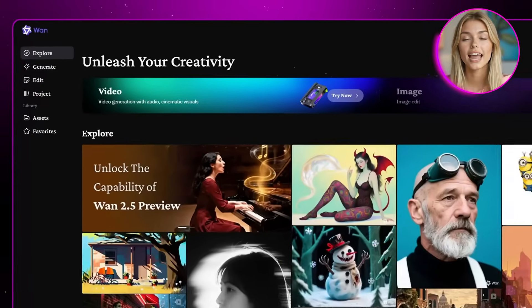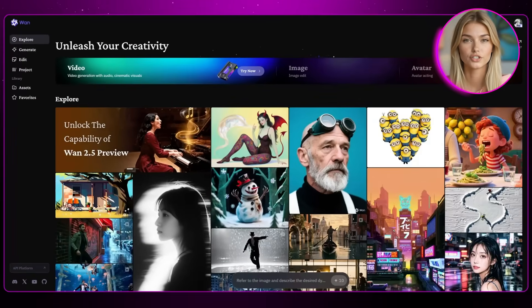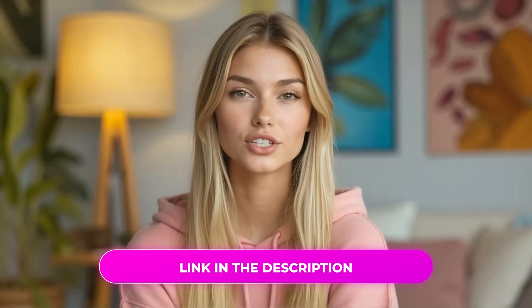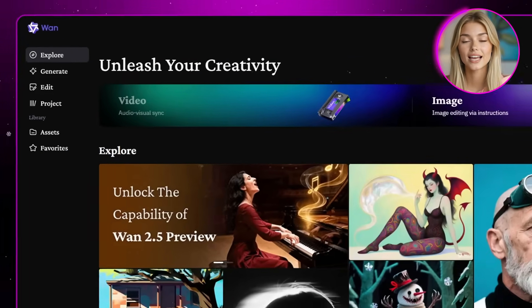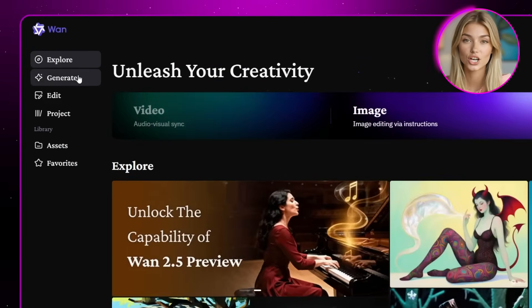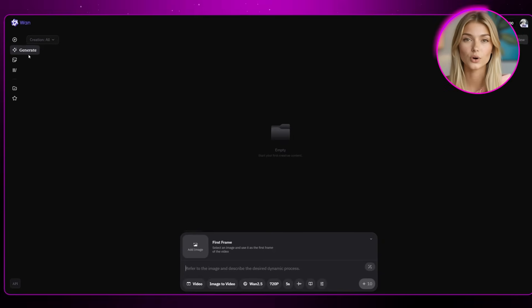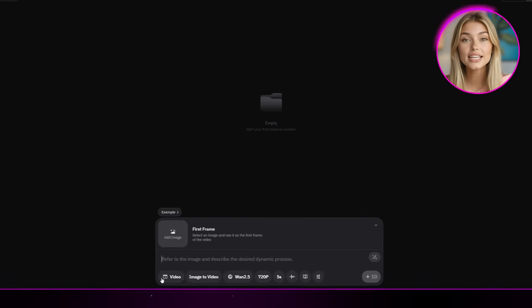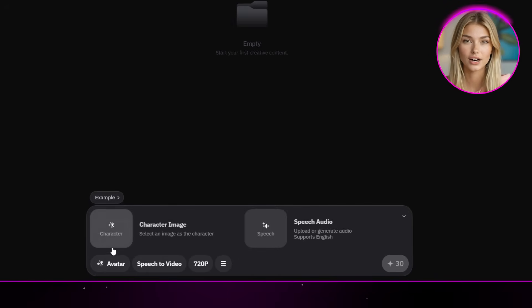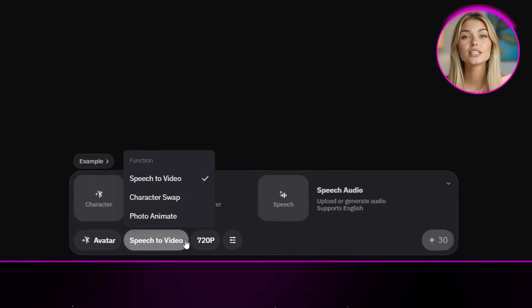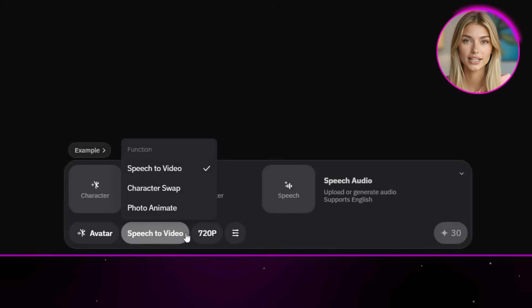It's actually really easy to access WAN Animate. All you need to do is head over to their official website — I'll leave a link down in the description. Once you sign in, look to the left side and click on the generate button. That'll bring you into the workflow. From here, in the media settings, you want to select avatar, and you'll see three different options for generating.